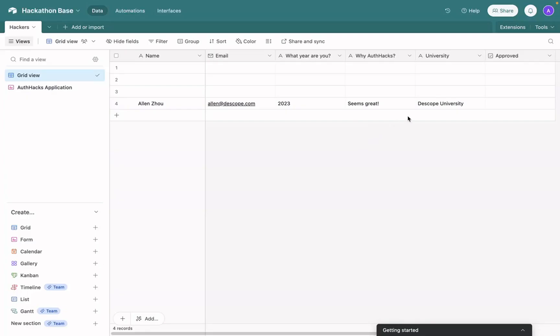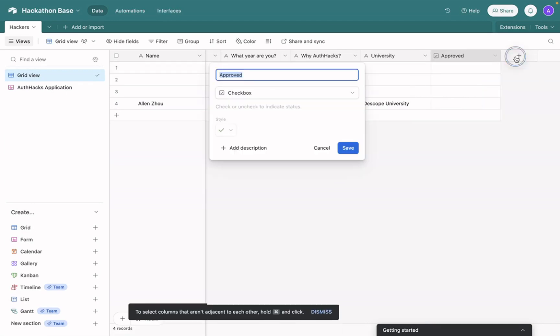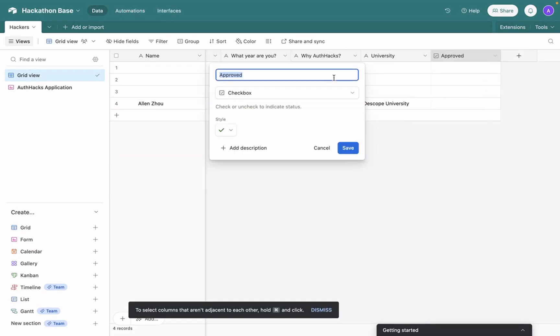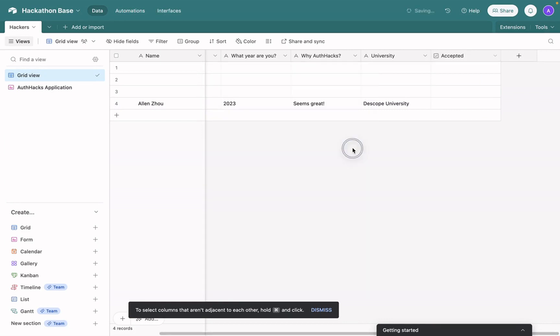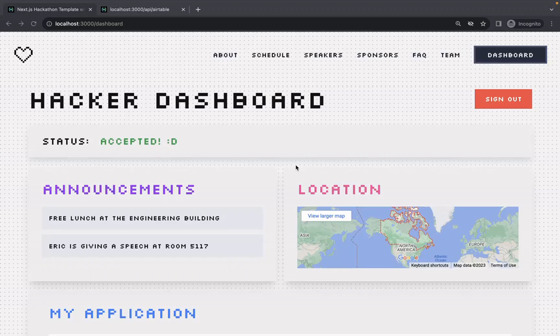One last change we need to make is to actually, this should be accepted and not approved. And we can check the box. Now when we check our dashboard, our status is accepted. So we can take part in the hackathon.